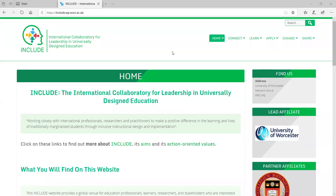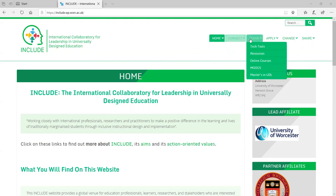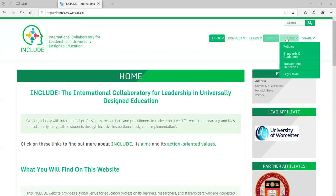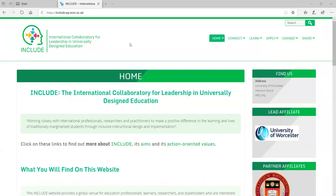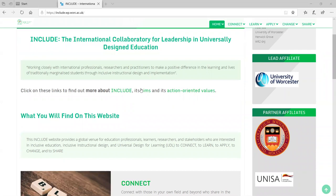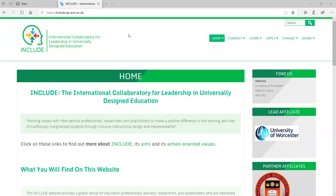You will notice this website has a few pages. We have the home page, the connect tab, the learn tab, the apply tab, the change tab, and the share tab. I'm going to be explaining each one of them for you briefly. I hope that you benefit from this site, which includes various different resources to encourage and promote inclusive education and transnational collaboration of colleagues, students, and researchers to enhance and promote inclusion in higher education throughout the world.